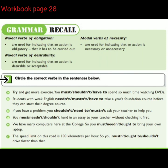Circle the correct verbs in the sentences below. Try and get more exercise. You [must / shouldn't / have to] spend so much time watching DVDs.